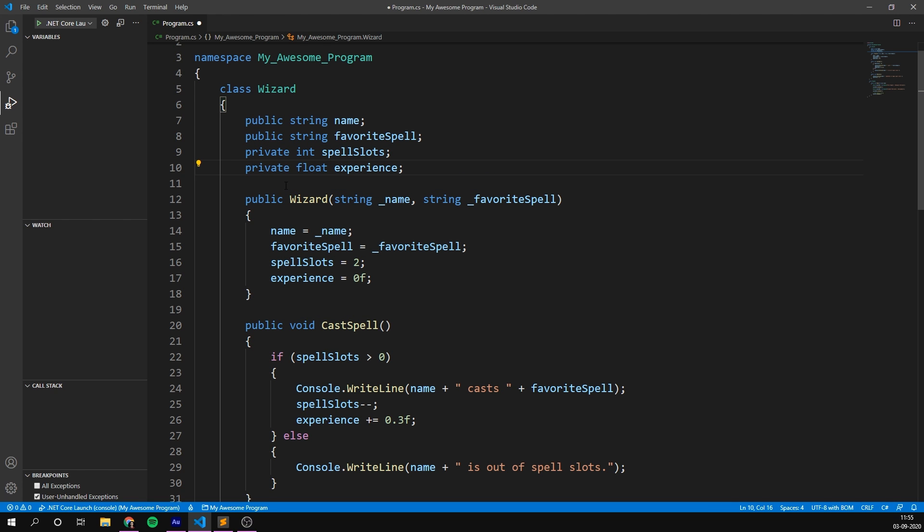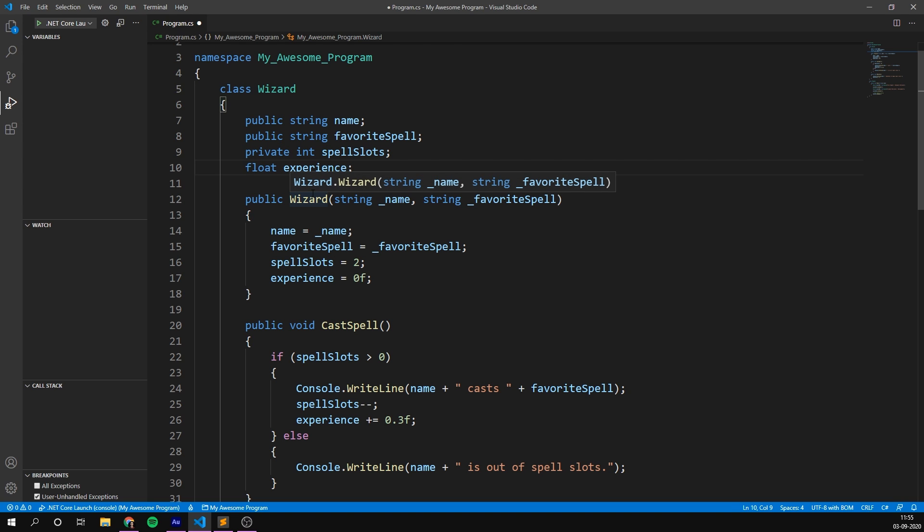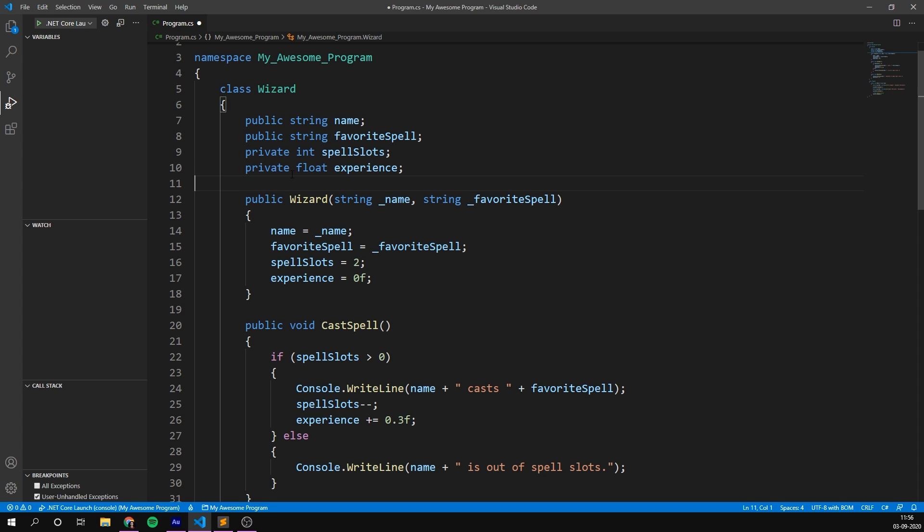One thing to note though, is that we can also simply remove this keyword. This is the same as writing private. If nothing is here, it just defaults to private. So for now, I recommend that you do this explicitly, just to be really clear about what's going on. But you can, of course, do the shorthand version and not write anything.